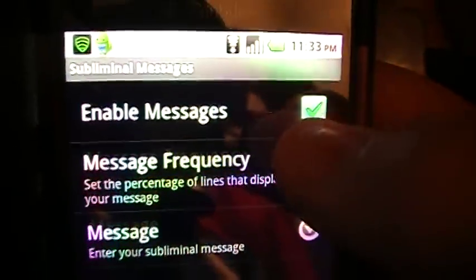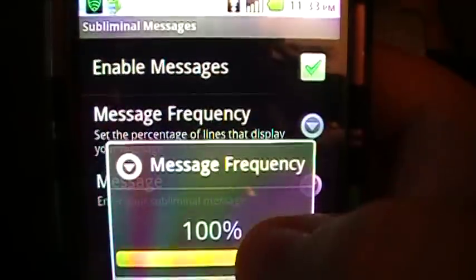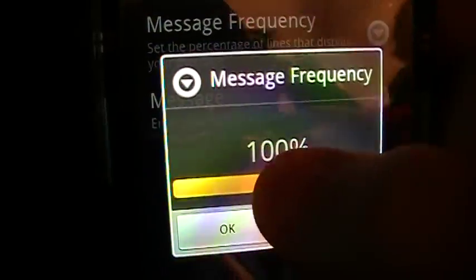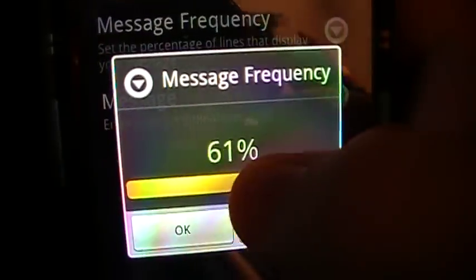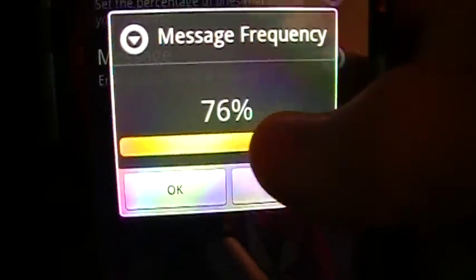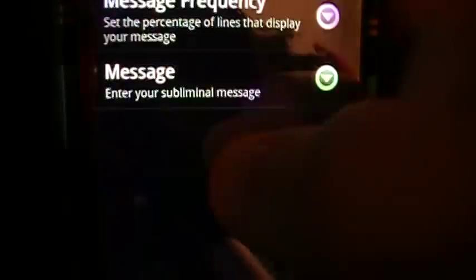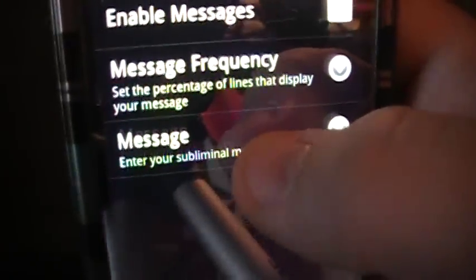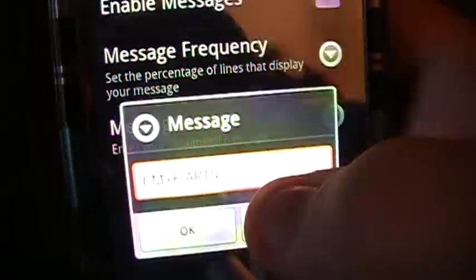I'm going to go to Subliminal Messages. You enable that and make sure it's checked. The frequency I have set to 100 — if you leave it at something like 59, it's going to show your message but also show Japanese text or whatever other messages it has. Right now it shows 'CMYK Arts.' For example, I'm going to change it to 'Mike' — M-I-K-E — and press OK.